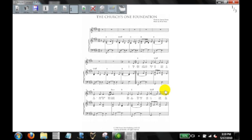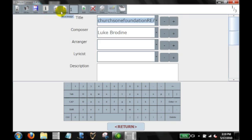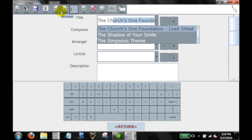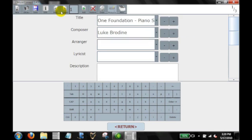We've just converted this file. And as you'll notice, this is a different format. Same song or same hymn, but this is written for a full piano score. So I'm going to go ahead and title that accordingly. The Church's One Foundation. But instead of lead sheet, I'm going to call this piano score.